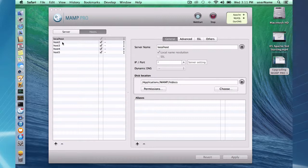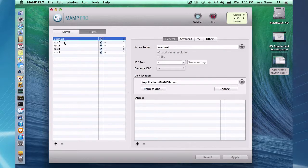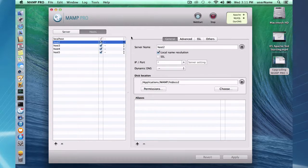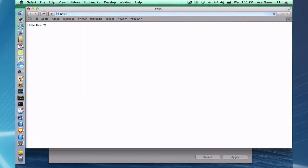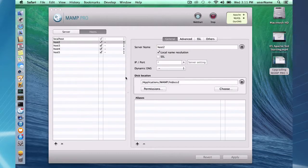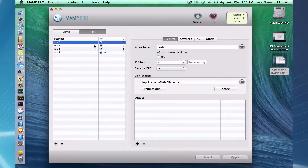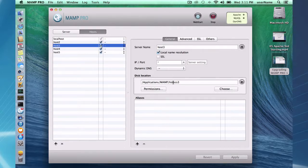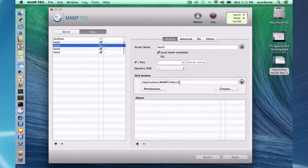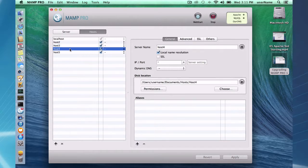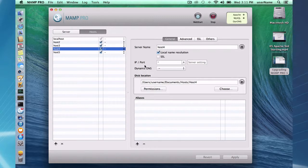I made some other hosts. Here's host 2 and this host 2 is in a MAMP htdocs 2 directory. Host 3 I put in MAMP htdocs 3, and then at host 4 I decided well, maybe it'd be a good idea to make a host directory outside of the applications MAMP folder.